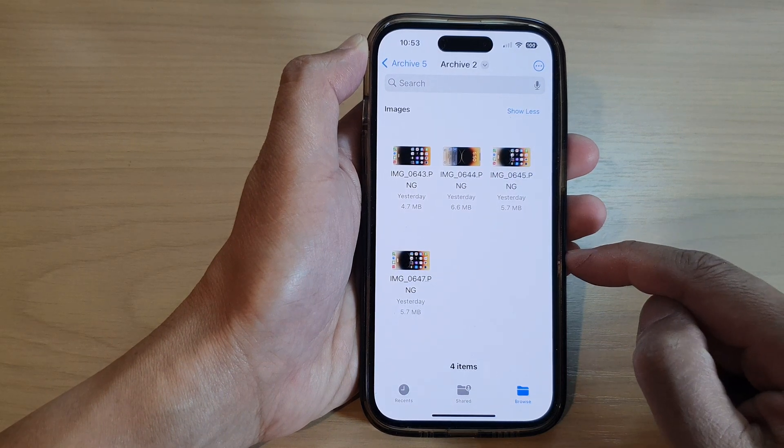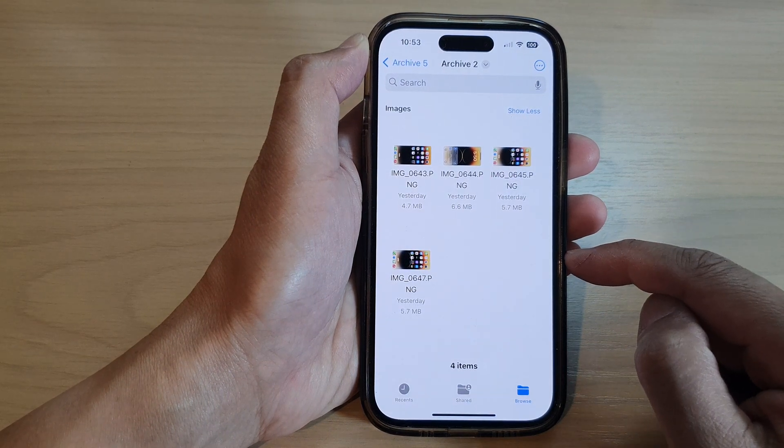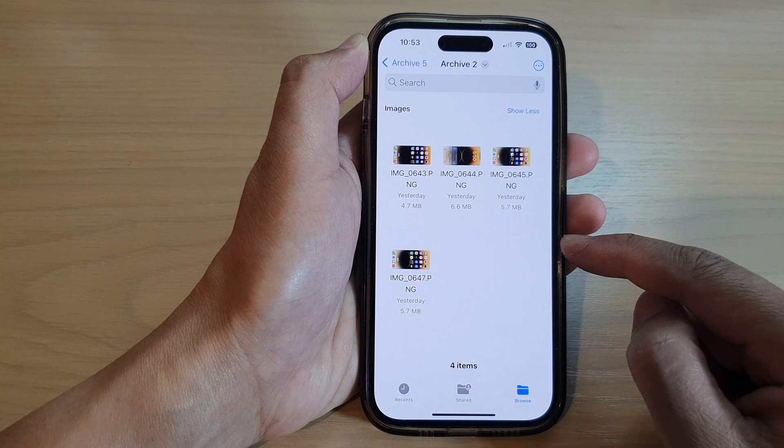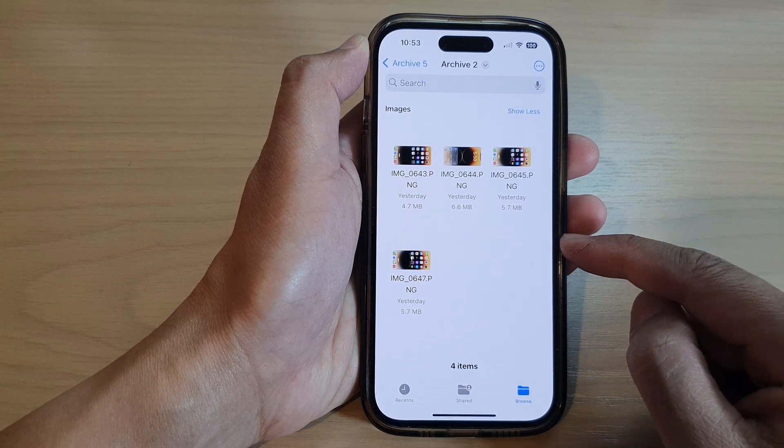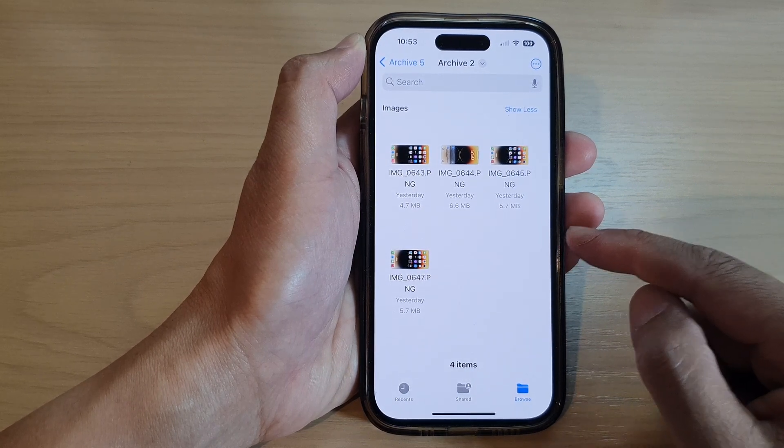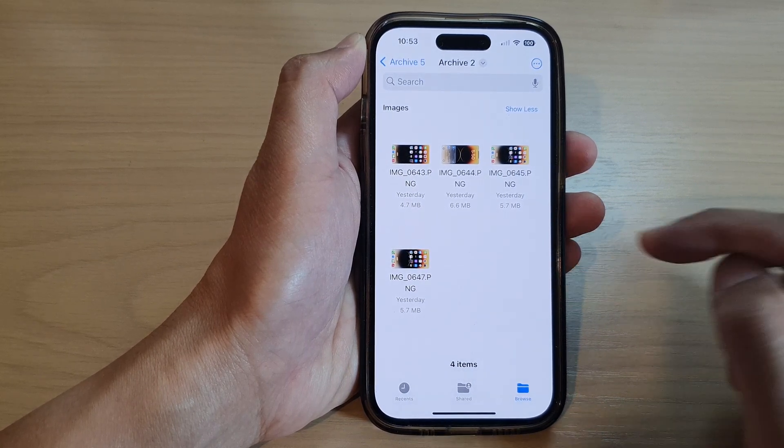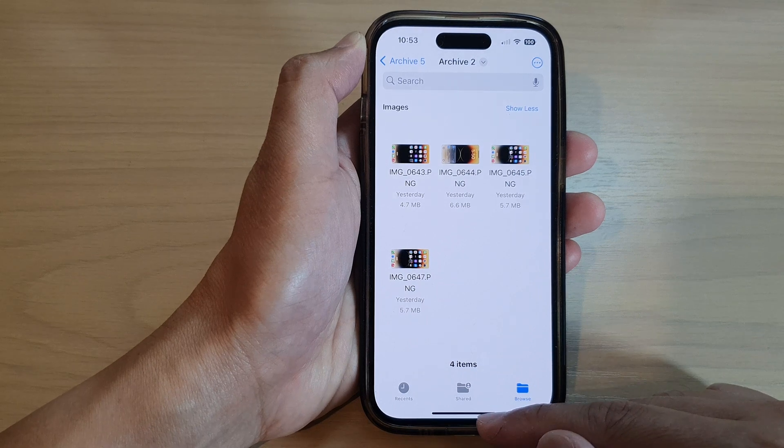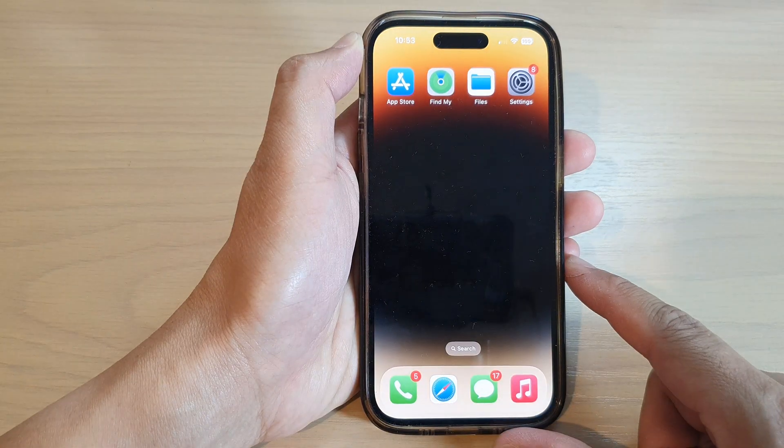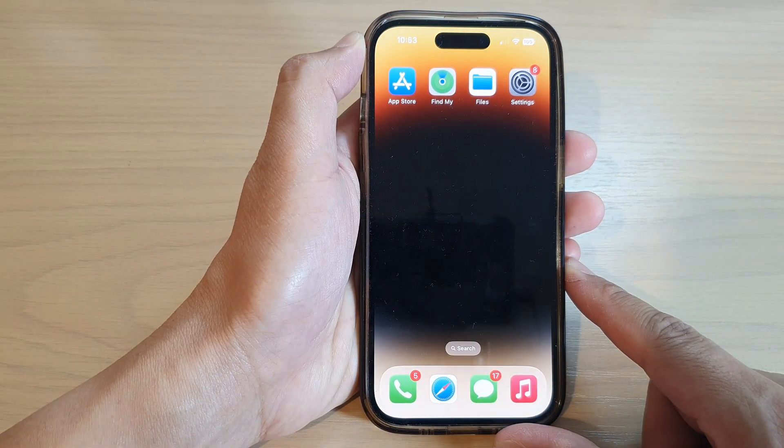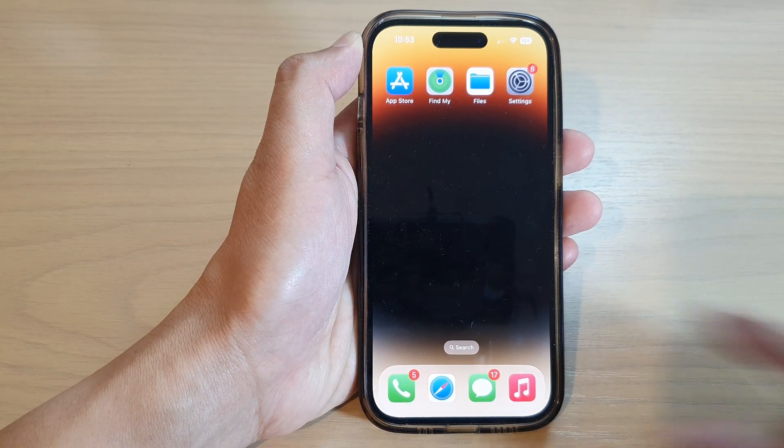And so those are the things that you can do in the file system. You can duplicate, you can move, you can copy, or you can delete files. And that's it. Thank you for watching this video. Please subscribe to my channel for more videos.